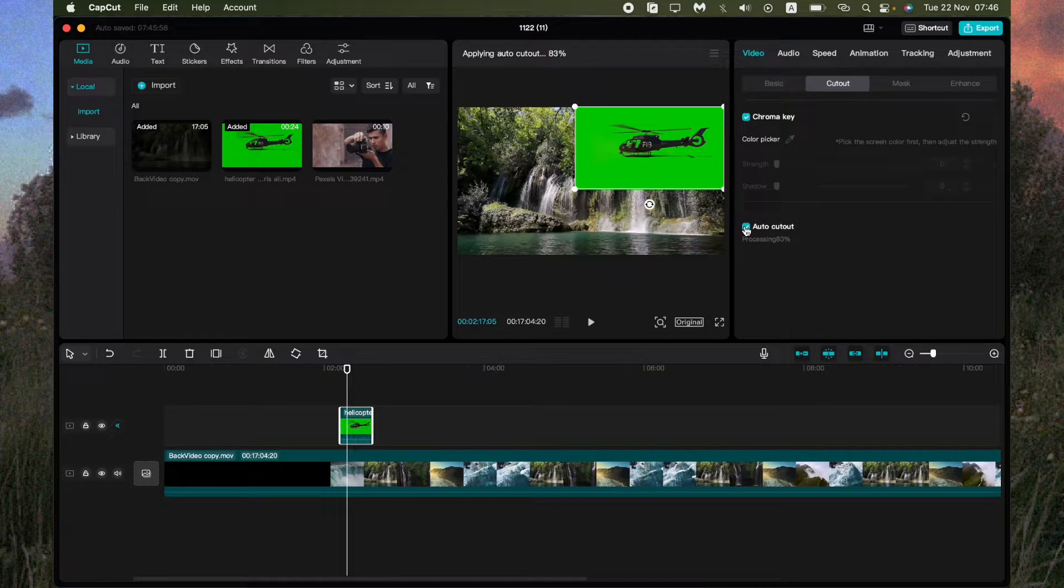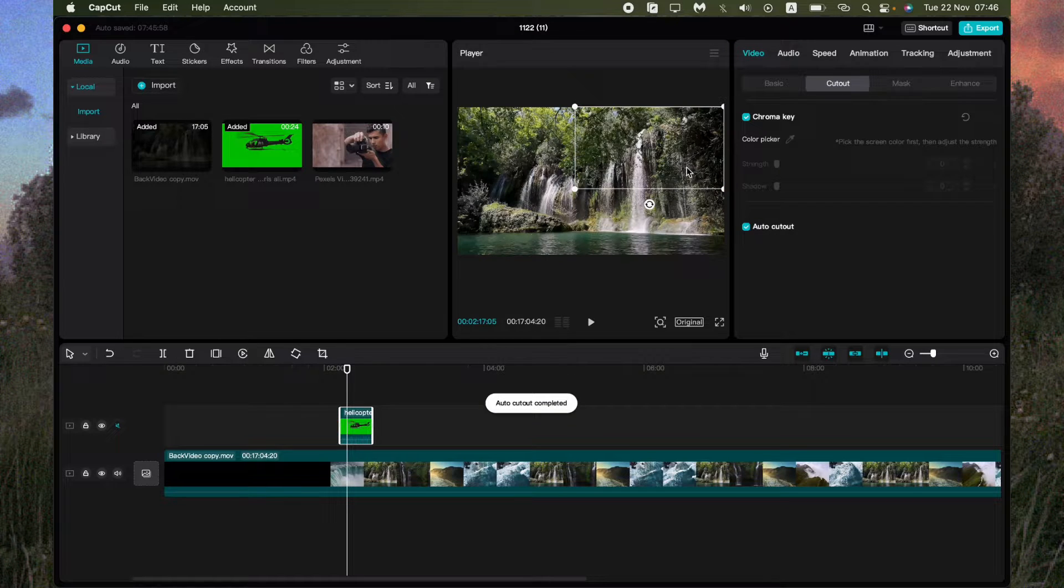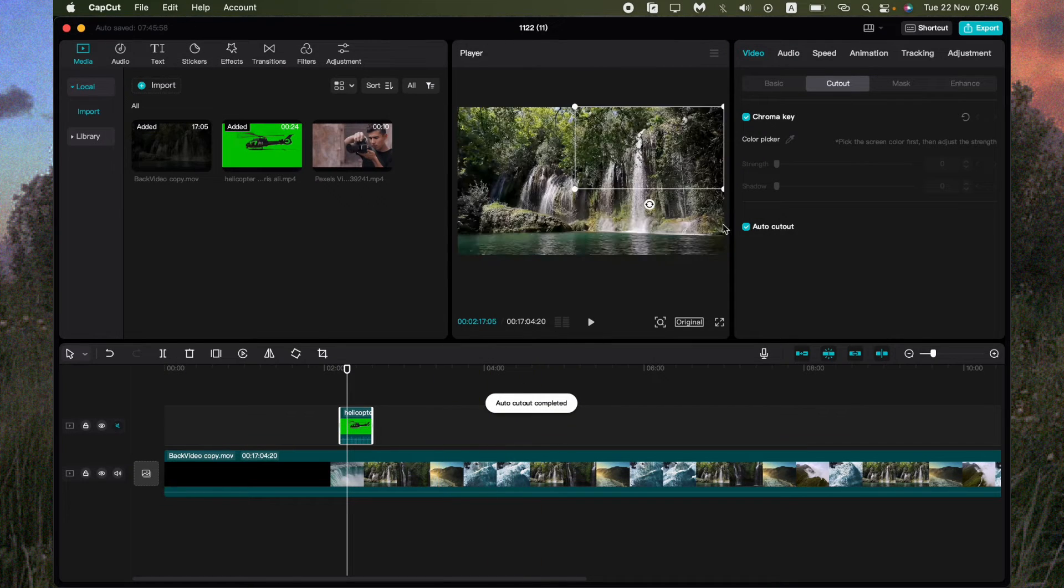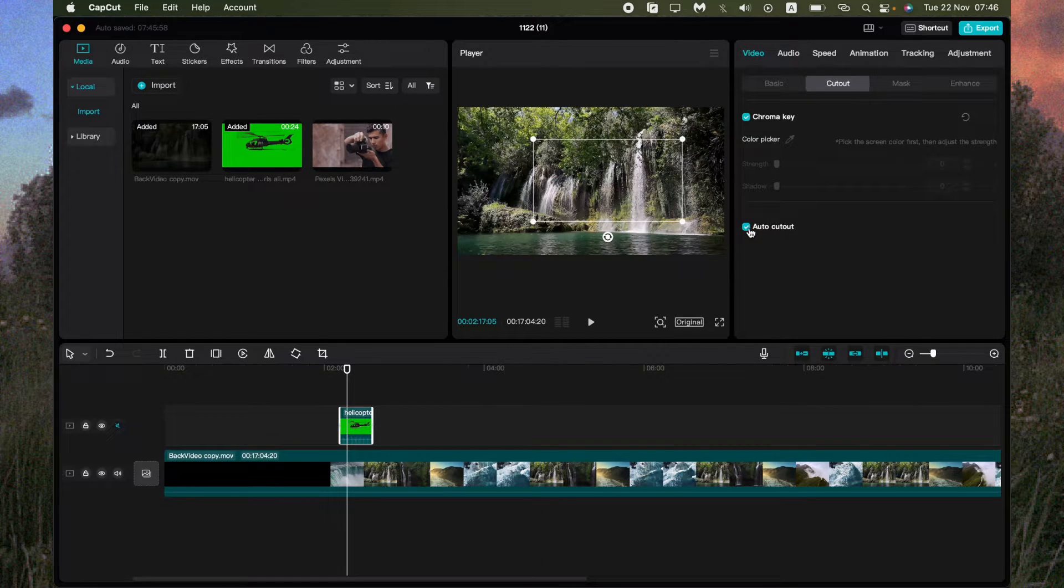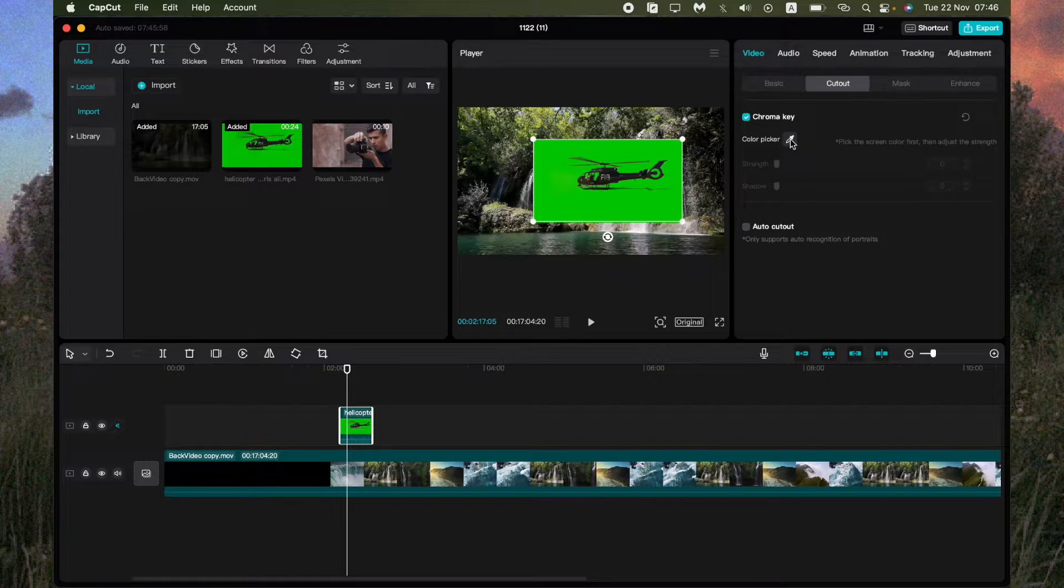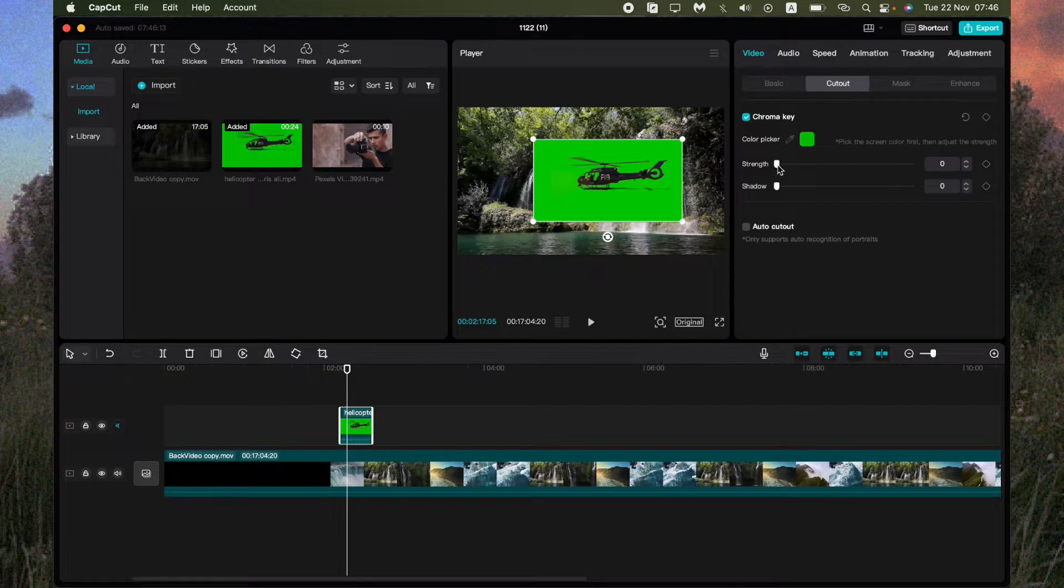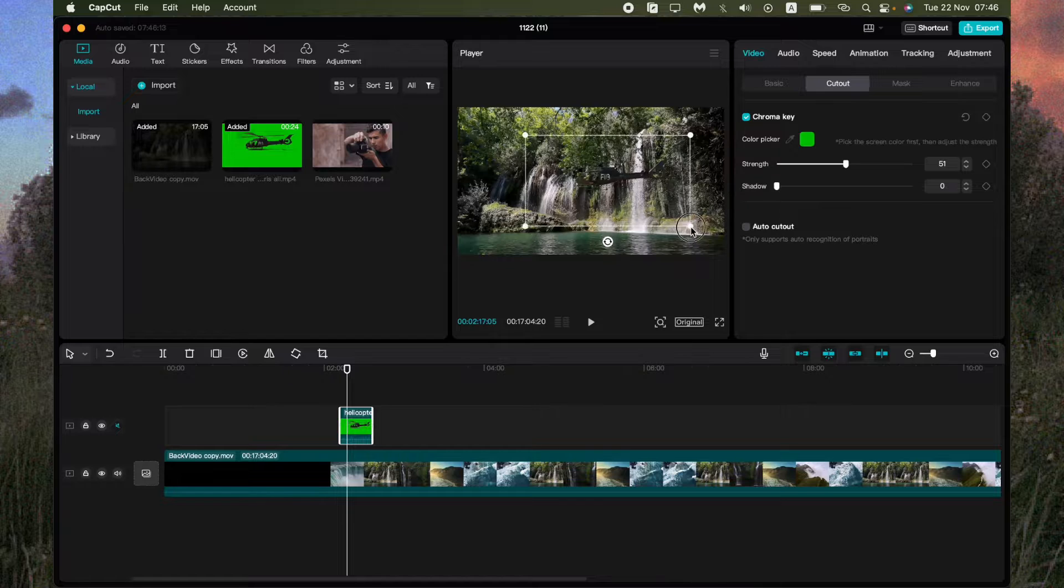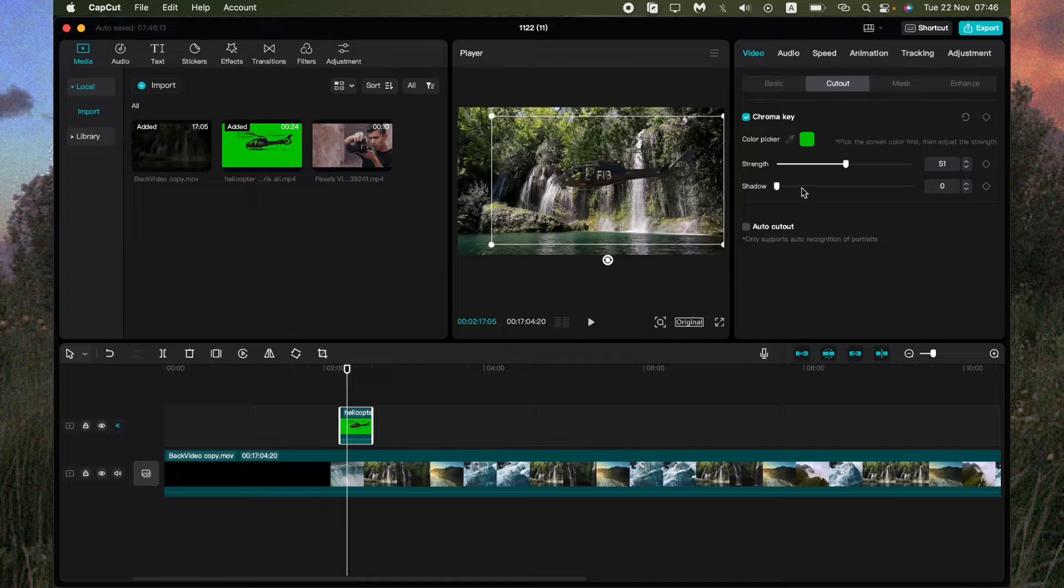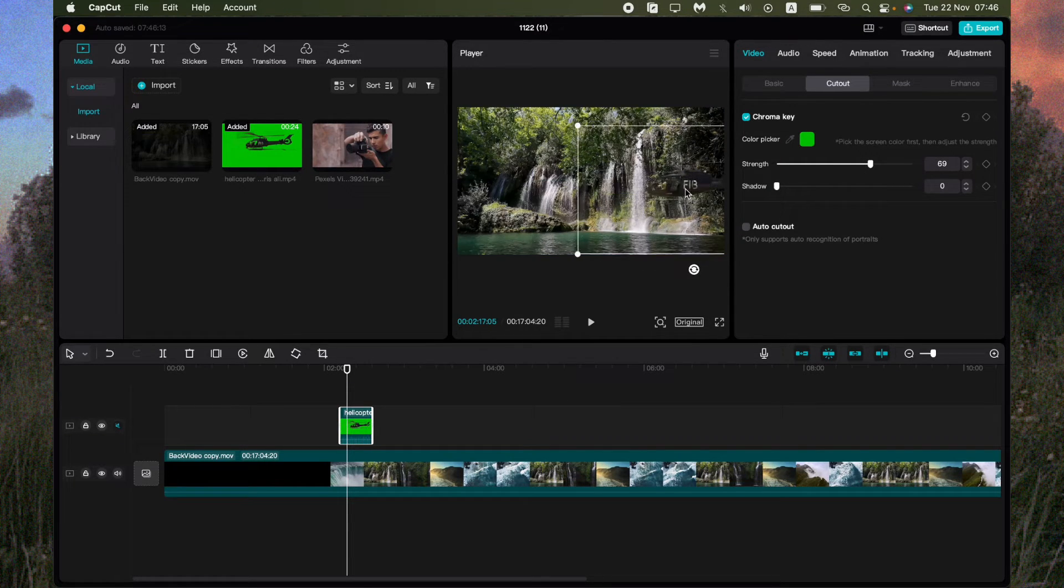So as you can see, the adding overlay is pretty easy. Okay, our cutout doesn't work correctly, so let's use Chroma K, just select the green and change the stretch. So now our helicopter is good enough.